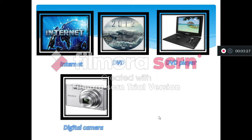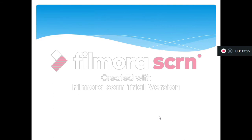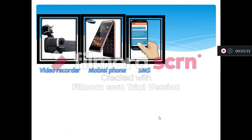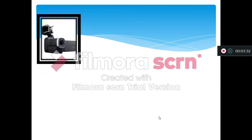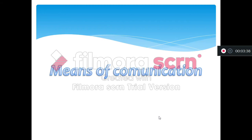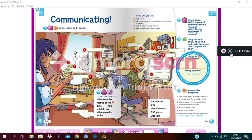Let's make a review. We have internet, DVD, DVD player, digital camera, and webcam. These are means of communication. Now boys and girls, let's go to your books. We are on page number four and page number five. Perfect.